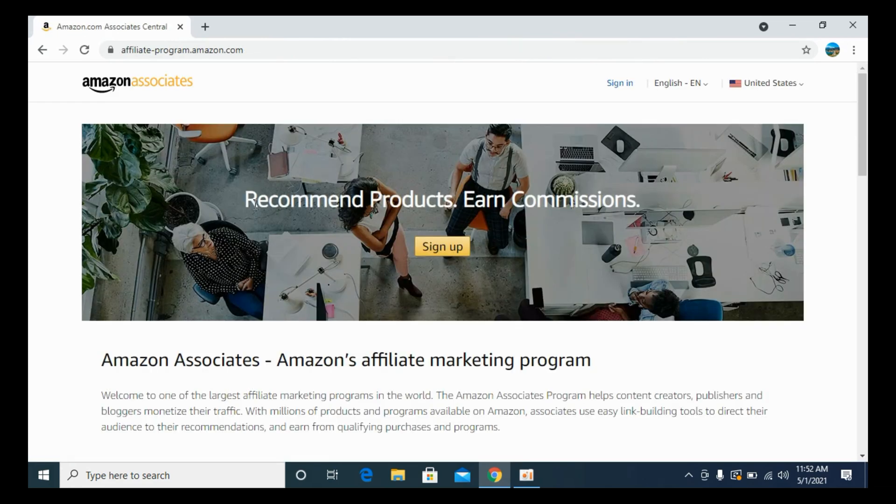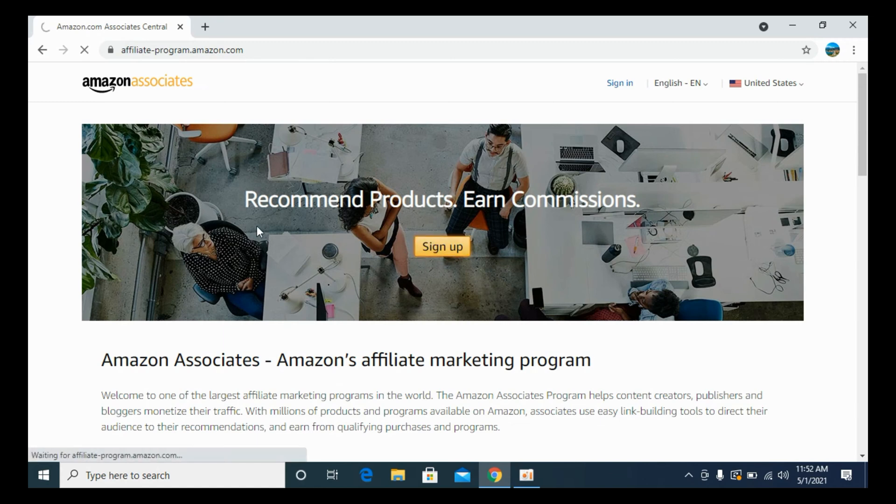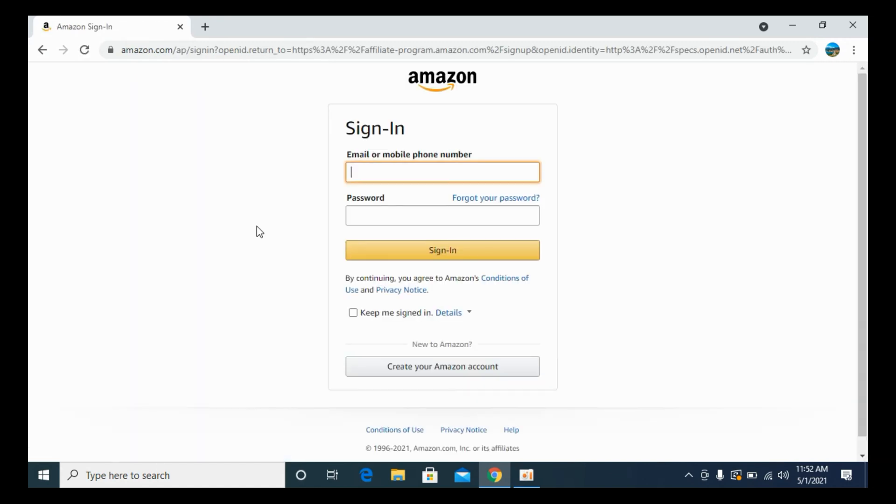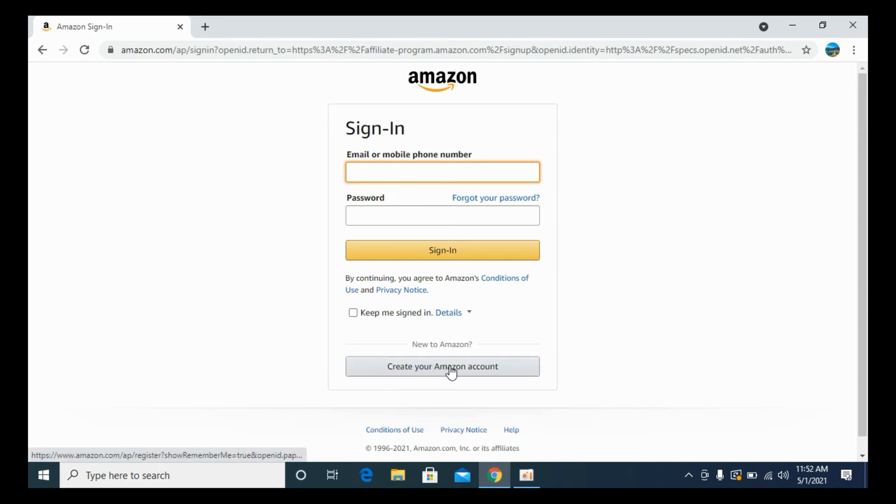Once you are here, you can see the sign up button. Click on this one. Now if you have an existing Amazon account, simply sign in with your existing Amazon account. In my case, I'll open up a new Amazon account now.